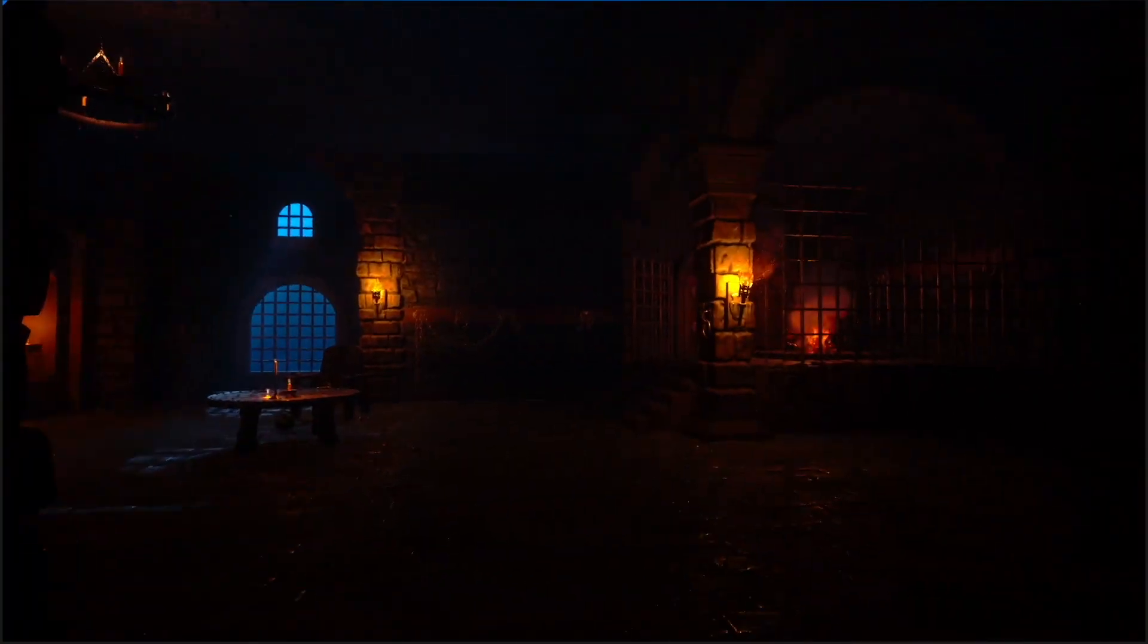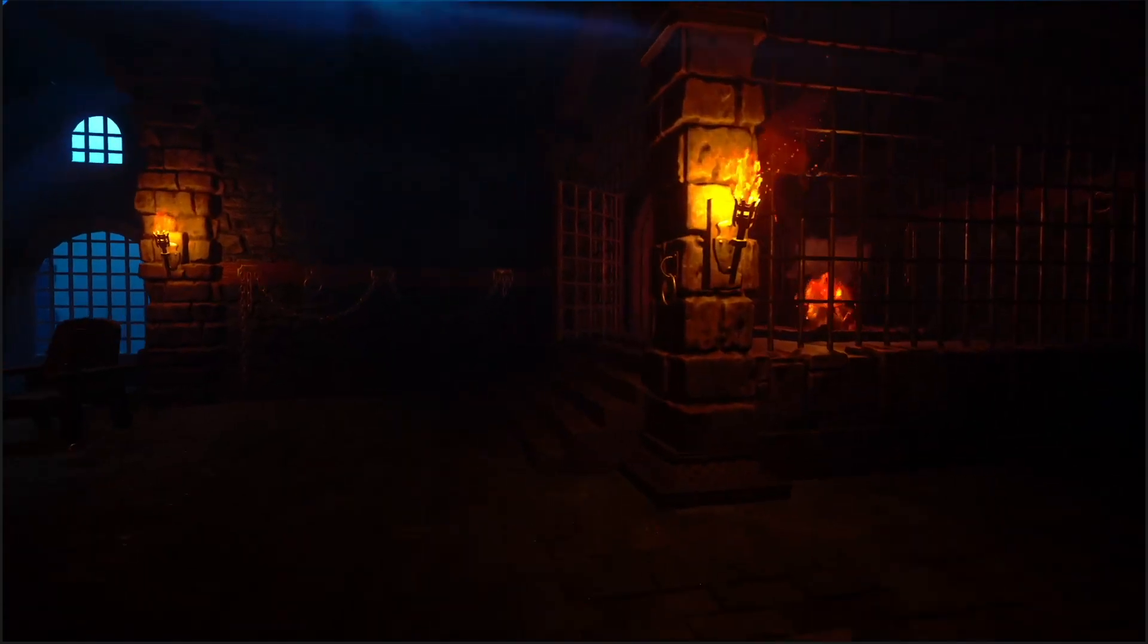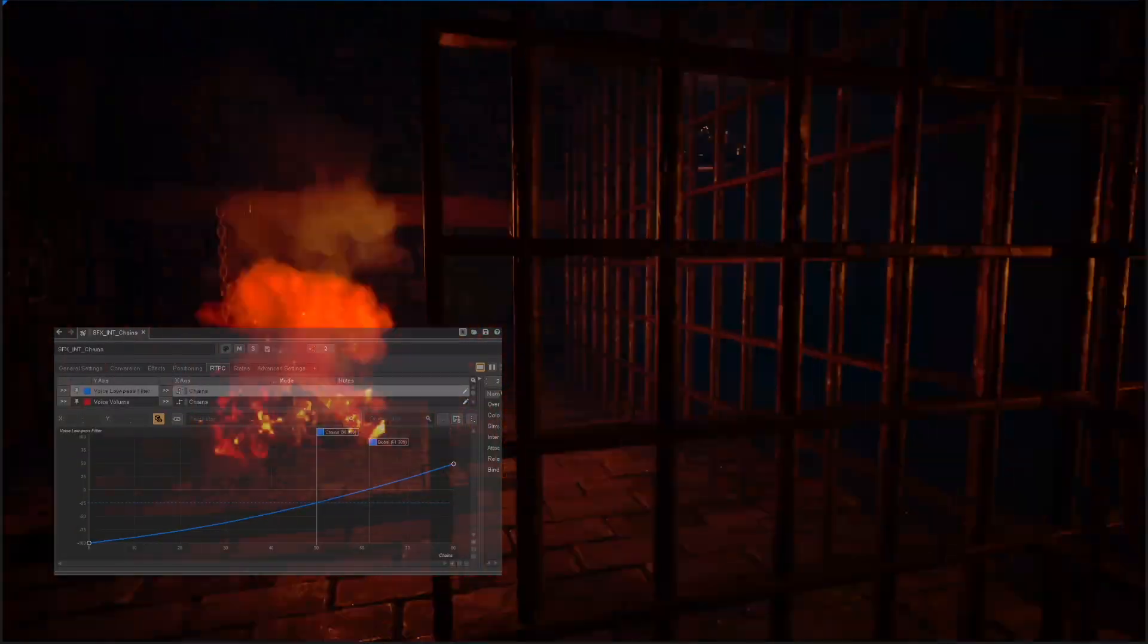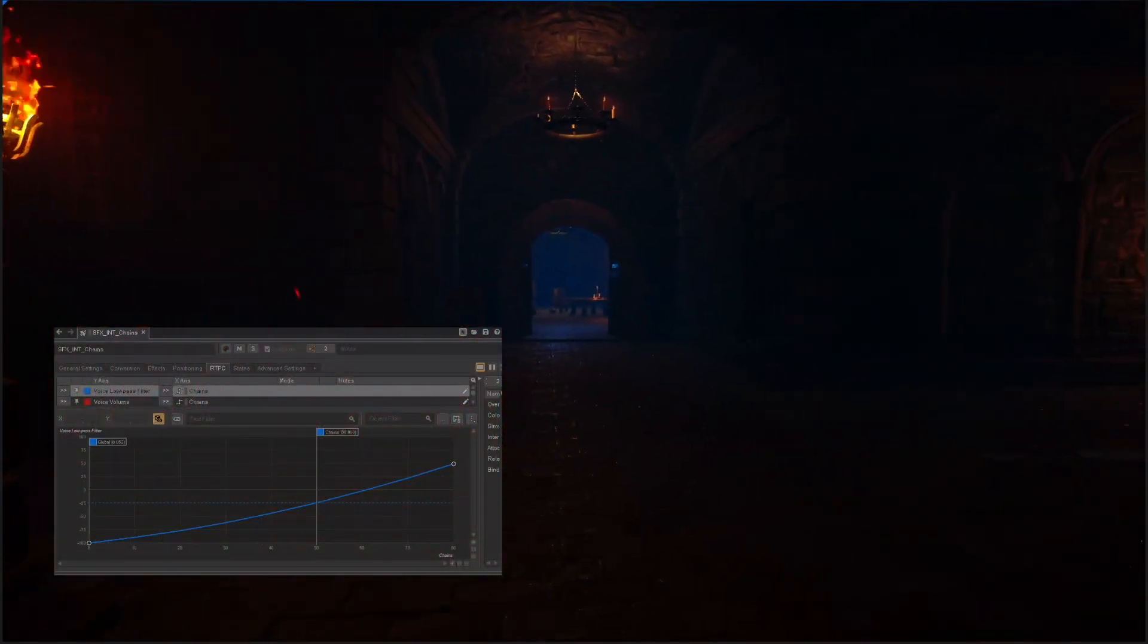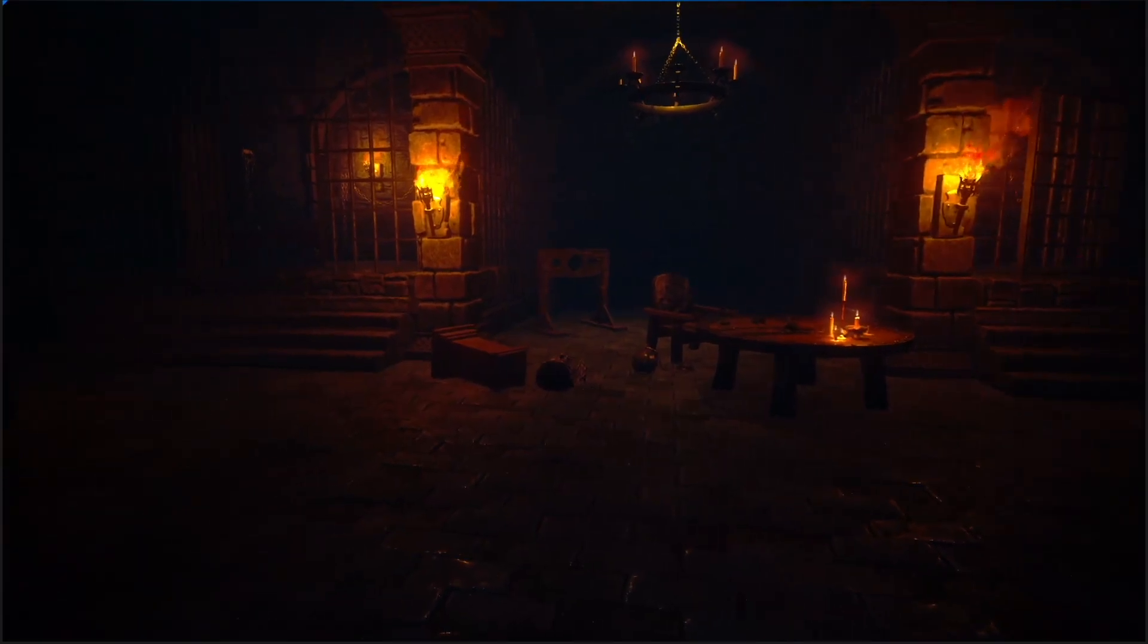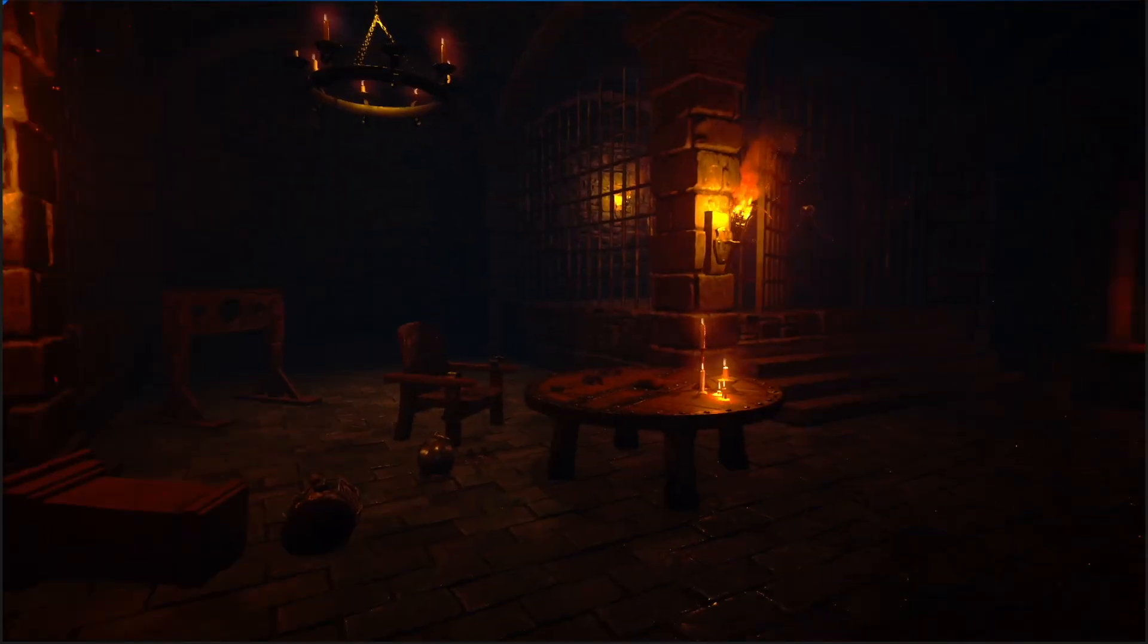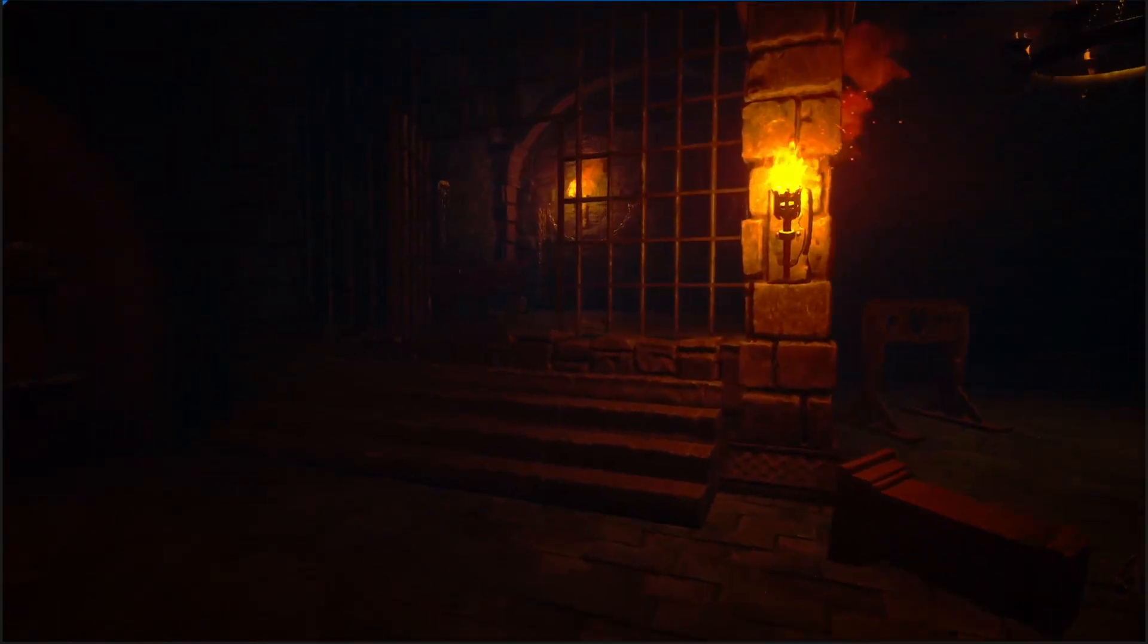The default sound occlusion system in Wyze can be quite binary. For the sound of the chains, I opted to use another RTPC. The timeline managing the door opening animation also generates a curve that changes the value of the RTPC. This integration helps synchronize the sound filtering with the visual aspect of the door opening.